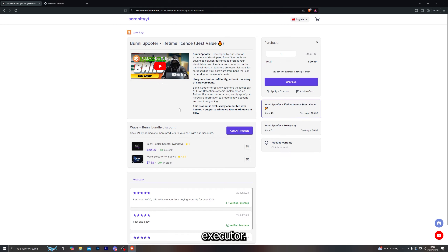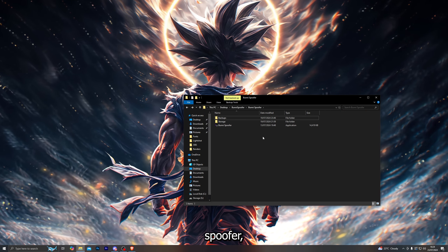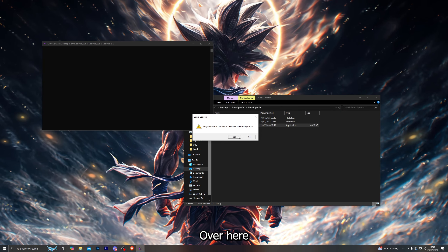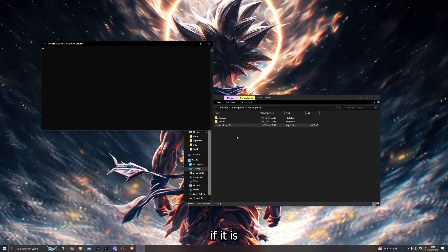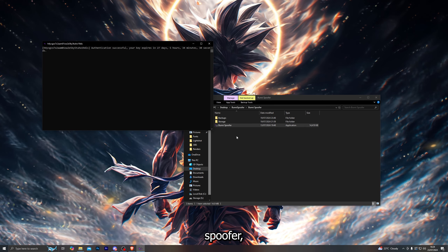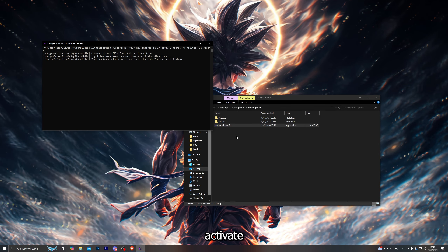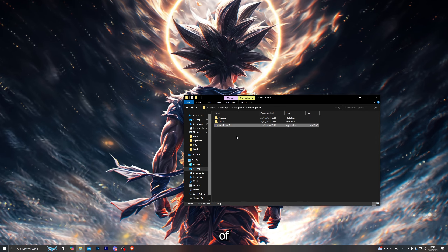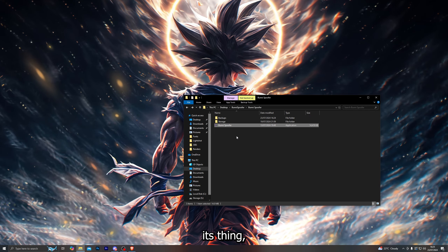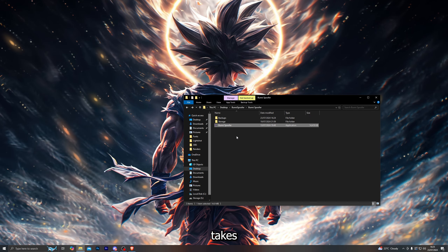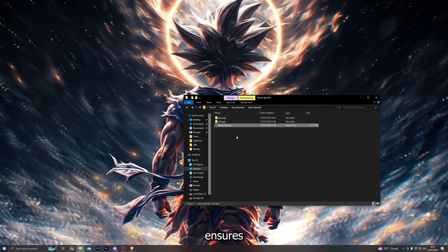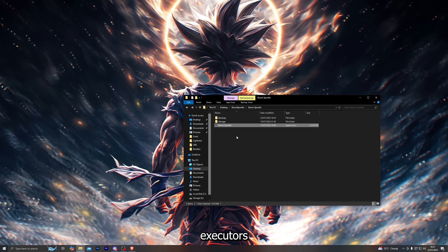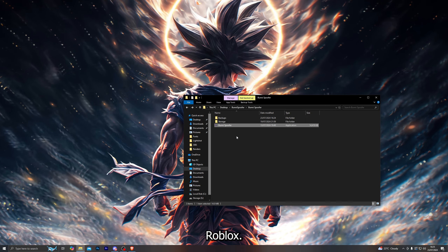Once you've purchased your license key for the Bunny Spoofer, simply go ahead and launch it — just click Yes. If it's your first time using the spoofer it will ask you to activate your key, and as you can see it just takes a couple of seconds. It ensures that you stay undetected when using any executors on Roblox.